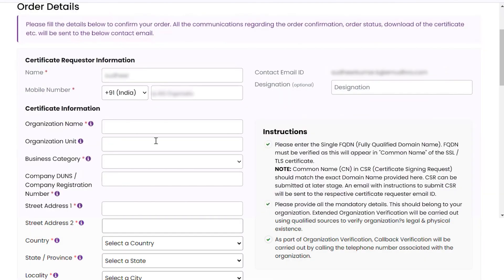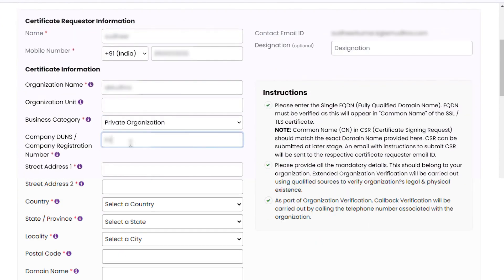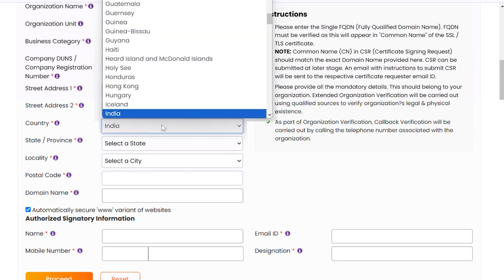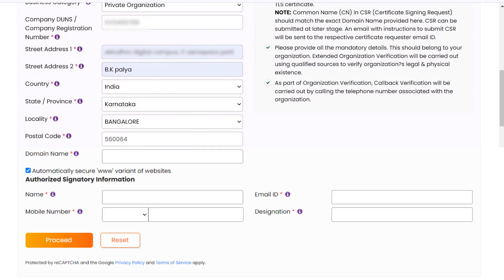Enter the required details such as organization name, unit, business category, company DUNS or company registration number, address, country, state, locality, postal code,